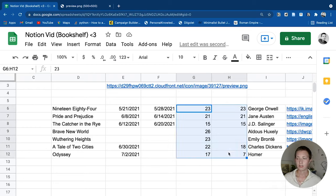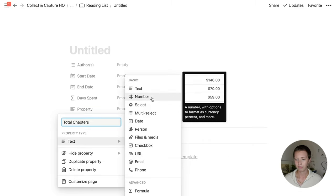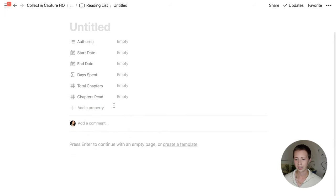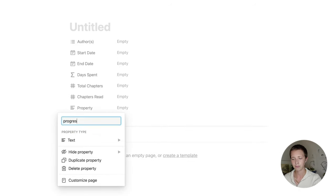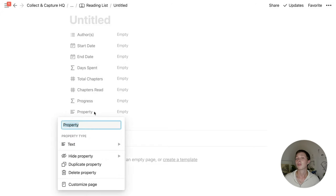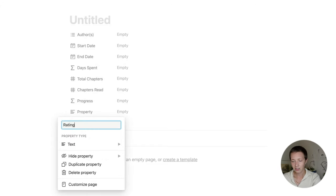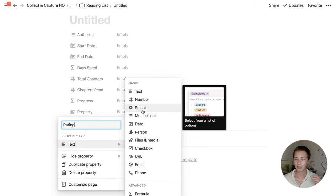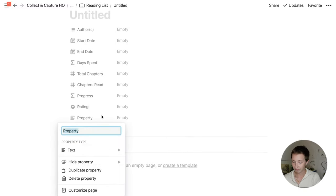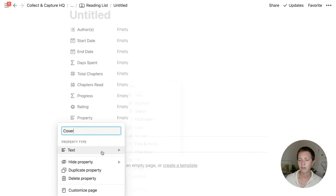I want one column for Total Chapters and then Chapters Read, and then I want to create a progress bar from those two numerical values. So I'm going to change this to Number, do another one called Chapters Read as Number, and then create a formula property called Progress. The next property is a Rating — pretty obvious for a database like this. Let's do some star ratings, make it a select property. And below that I want a Cover Image, so let's make another property called Cover and change this to Files and Media, which allows you to actually see the image you're linking to within the cell.